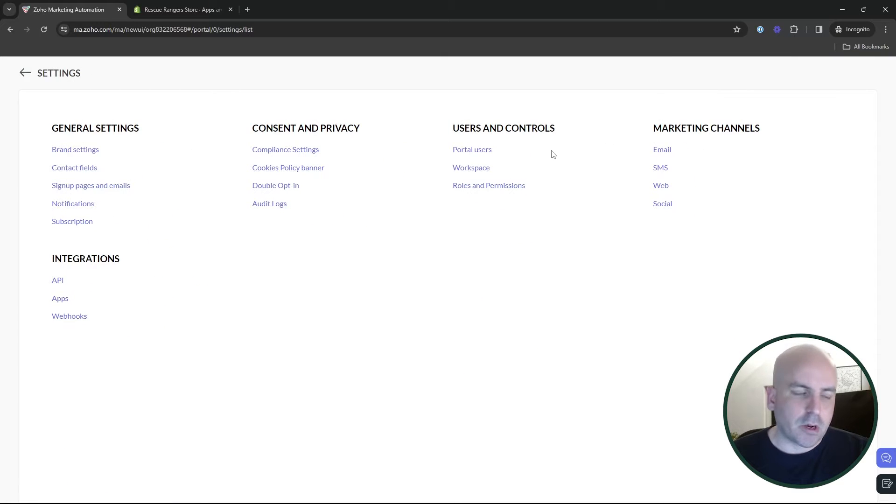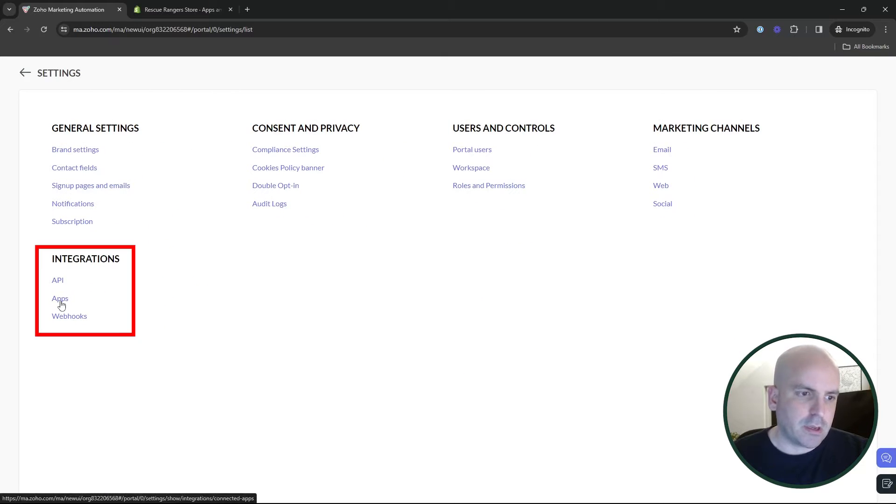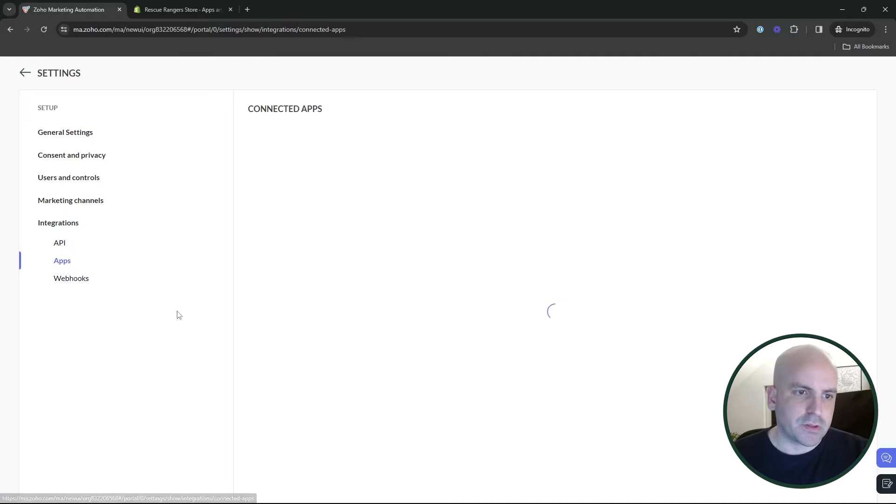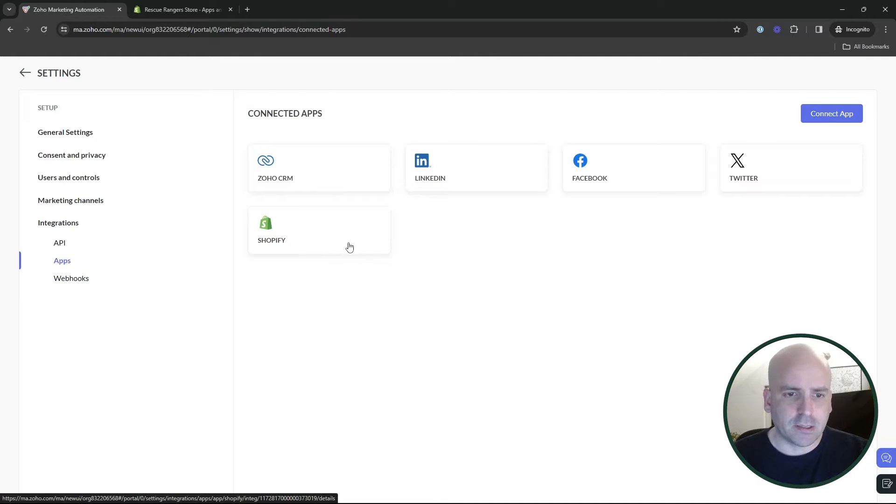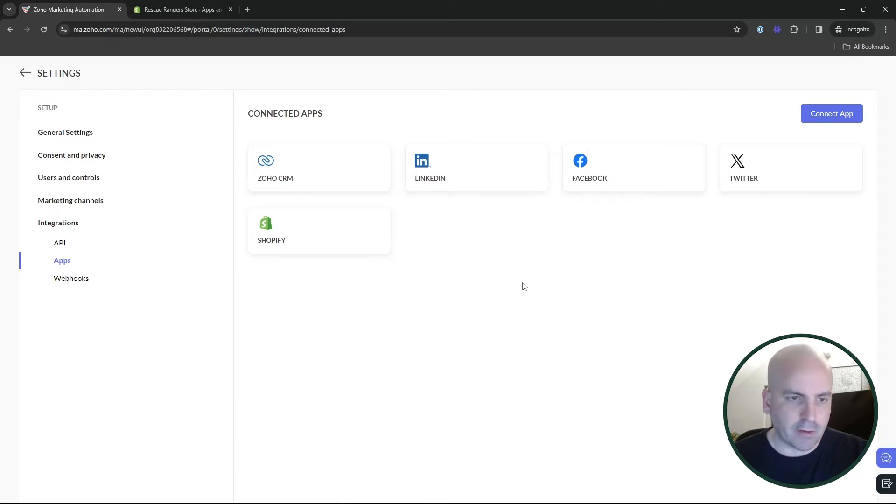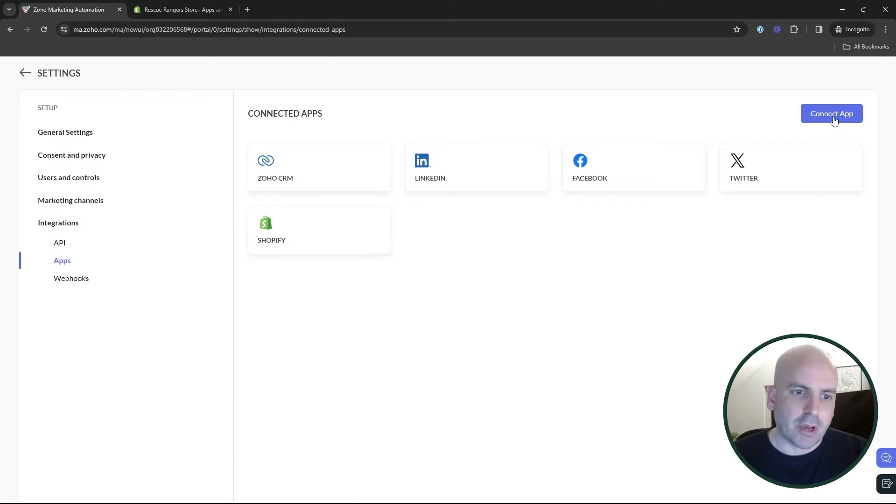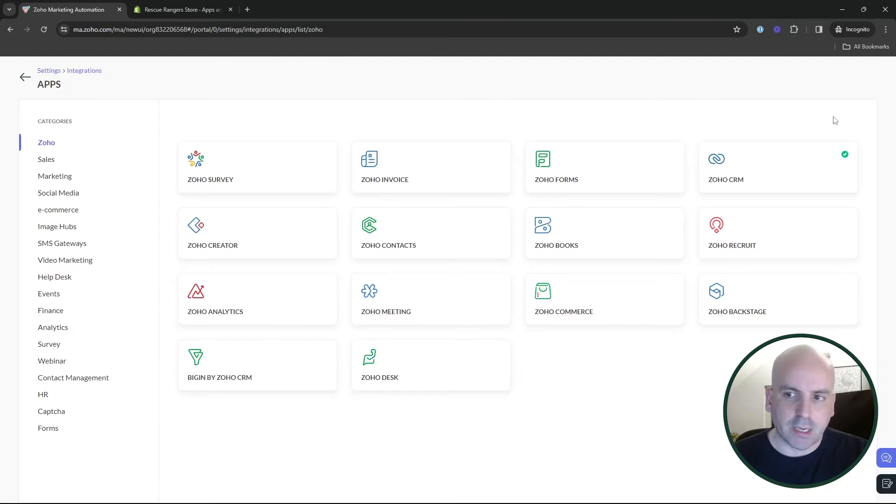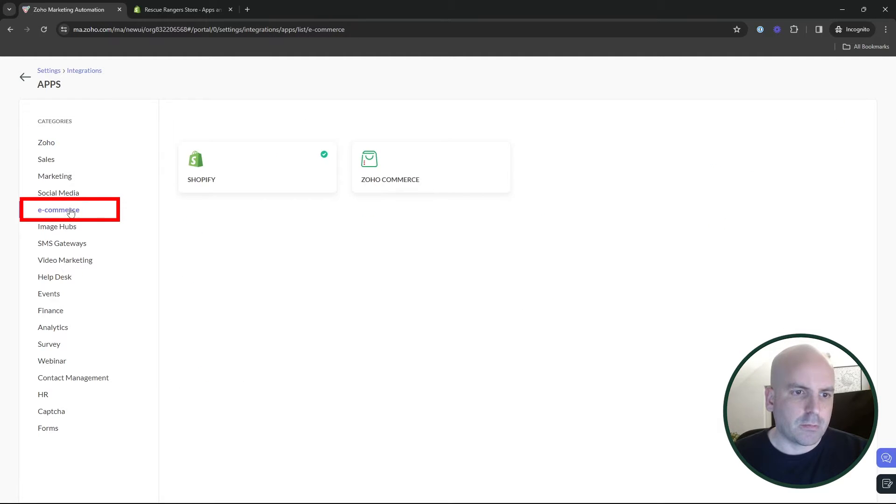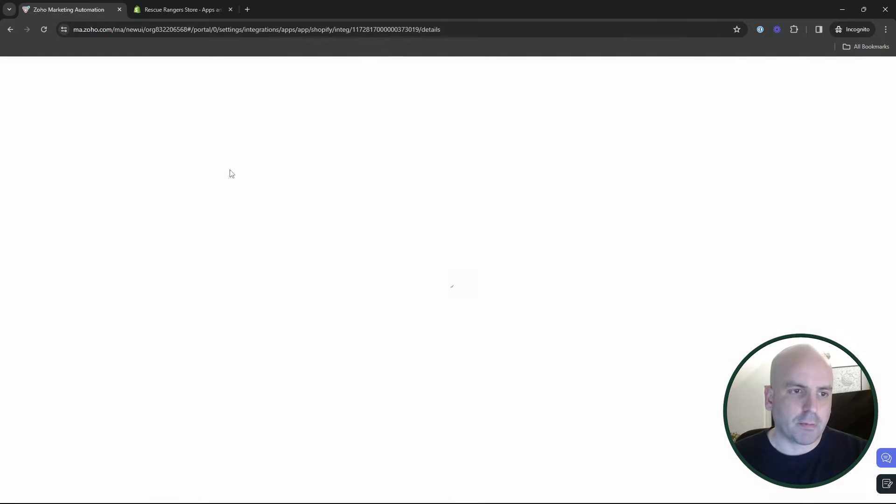So the first thing you're going to want to do is click on the settings and integrations. I went ahead and I have already connected the Shopify store for us just to get everything pulled in for the demo. But I'm going to go ahead and walk you through what it would look like anyway. So you want to hit connect app, e-commerce, and then go ahead and choose Shopify.